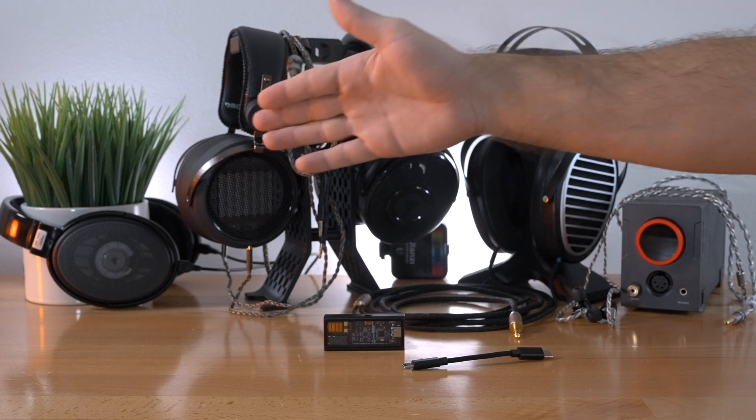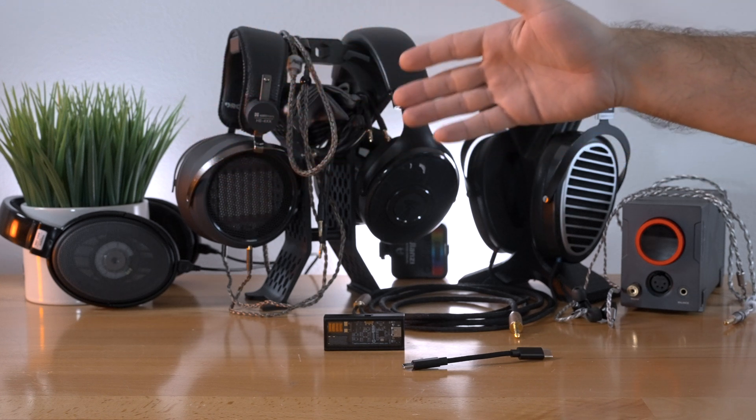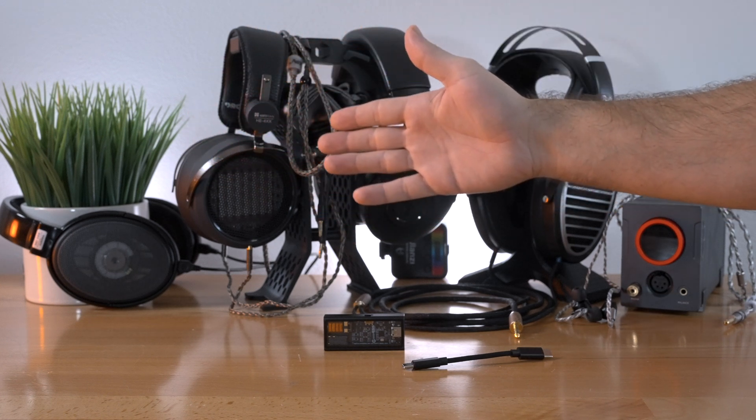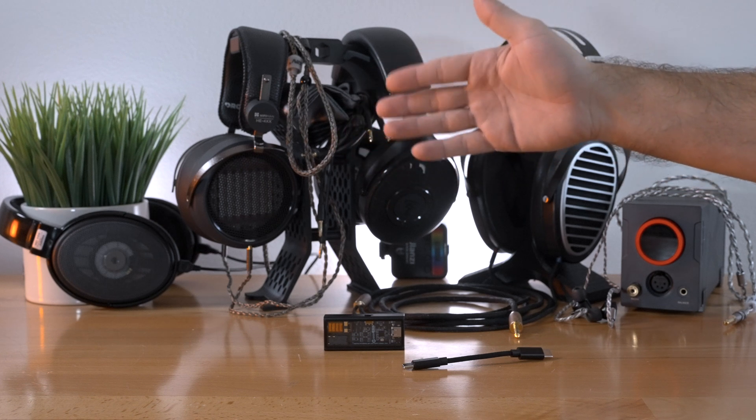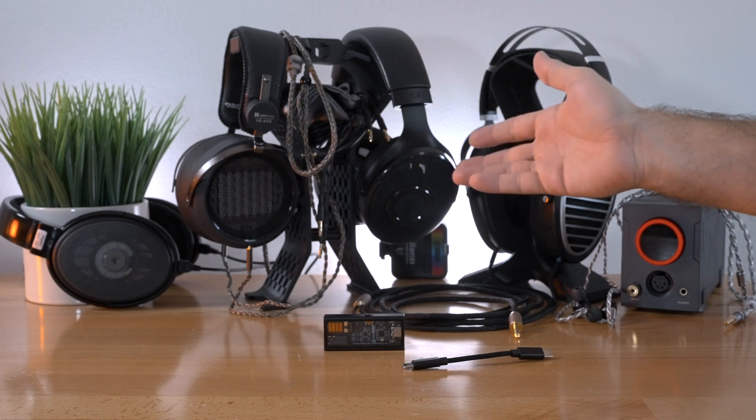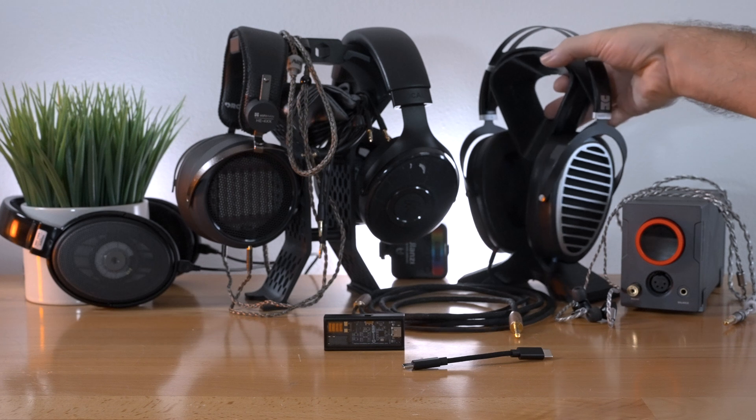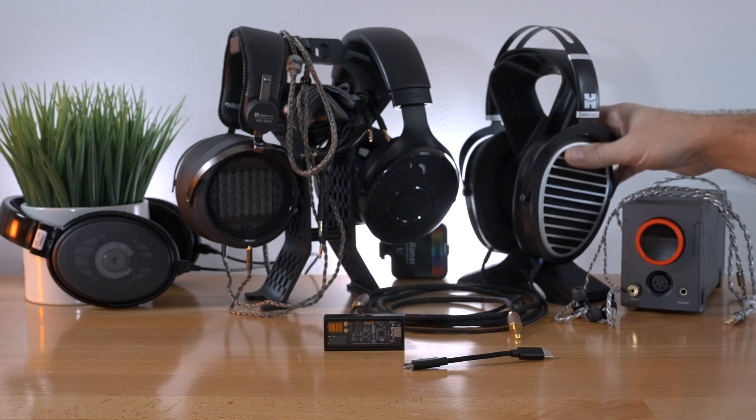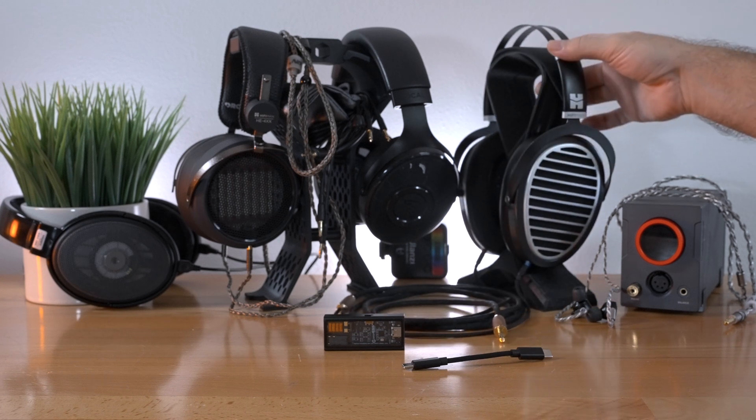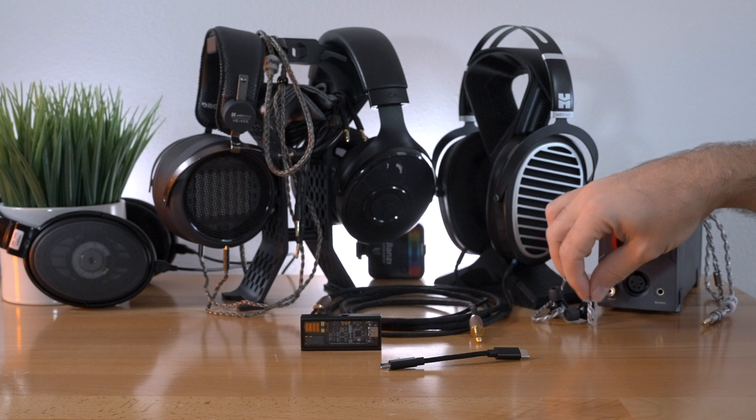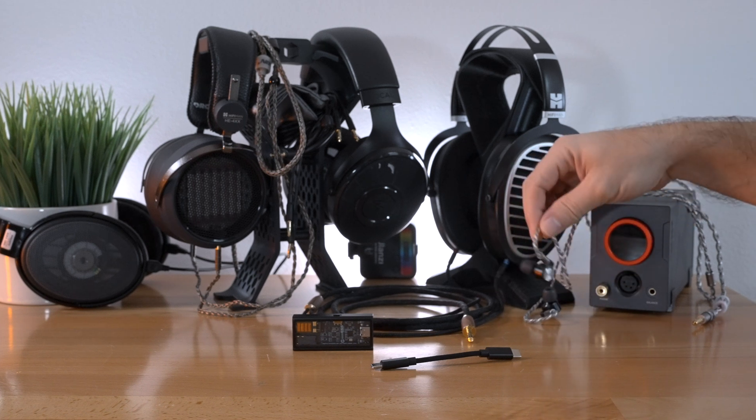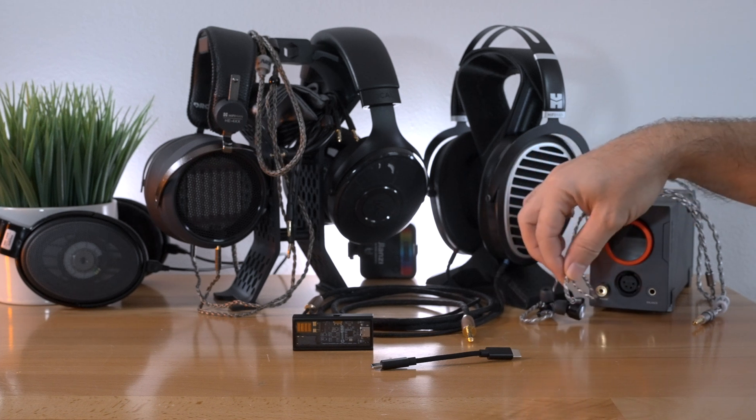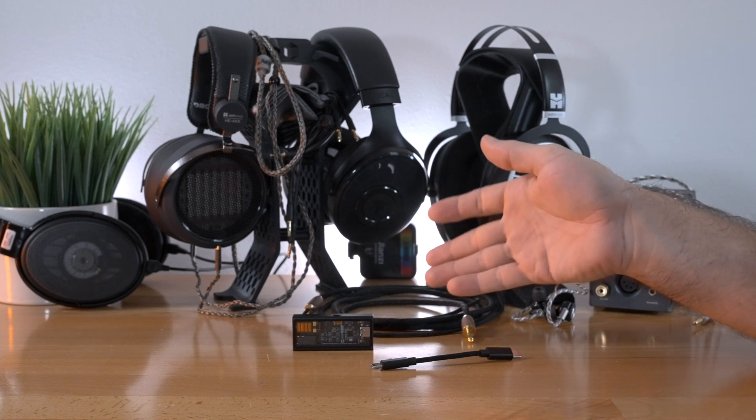So more high impedance, like those Sennheisers, no problem. Planner high firmens there, those are the HE4XX, no issues either. Focal's, beautiful. And even more demanding, larger high firmens like this Ananda here, also not an issue at all. And then we have the RD-T10 Pro IEMs, which sound beautiful with this DAC.